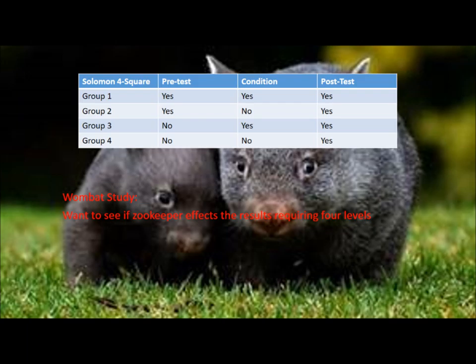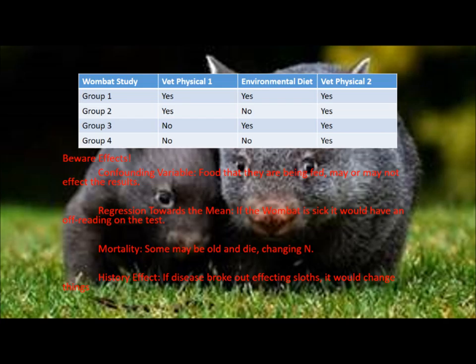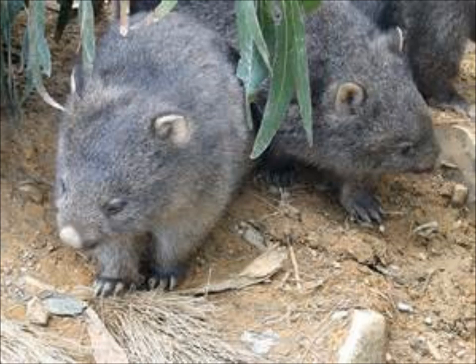We're going to separate them into two groups: one set of two pre-test groups, another of two non-pre-test groups. The two environmental diet and non-environmental diet groups will both contain one pre-test and one post-test group. We're going to use these systems so that we can compare the between and the within comparisons of the study.